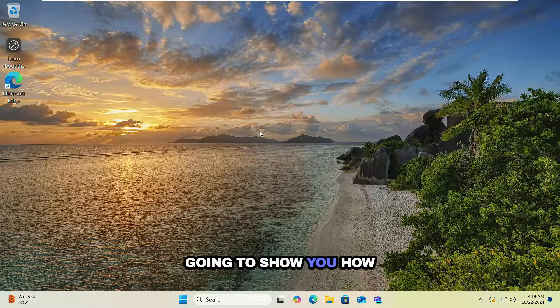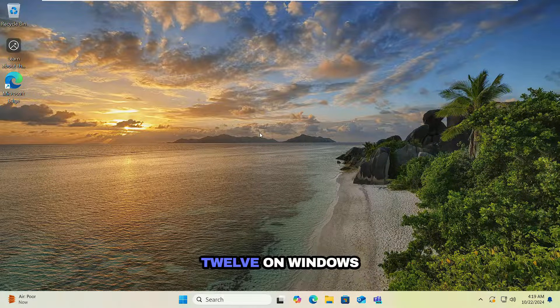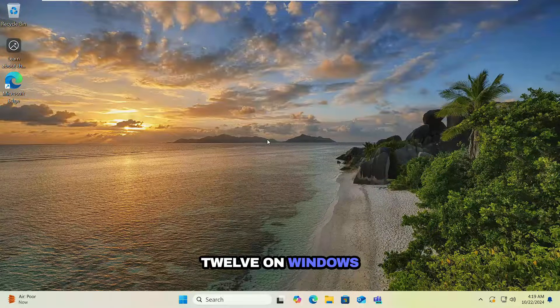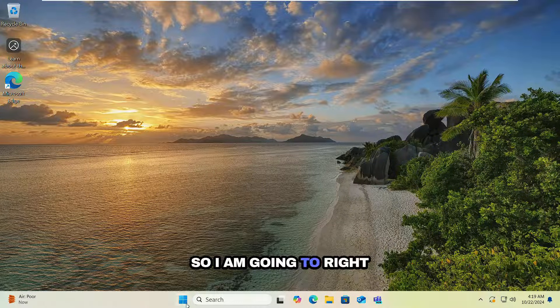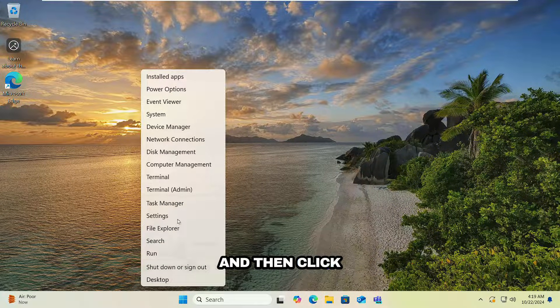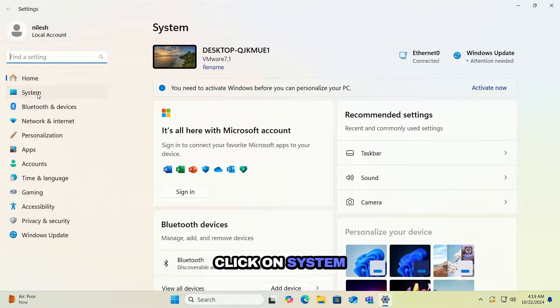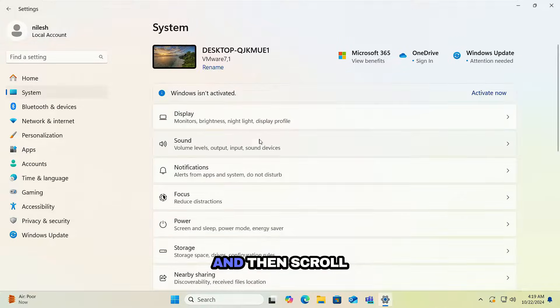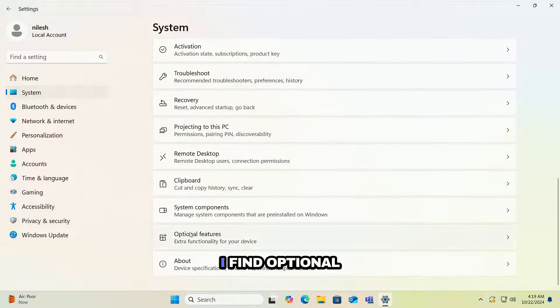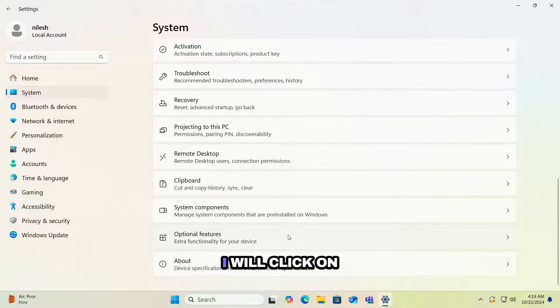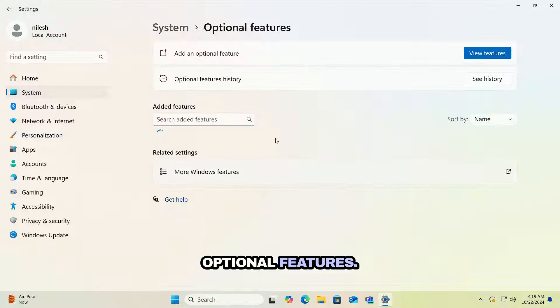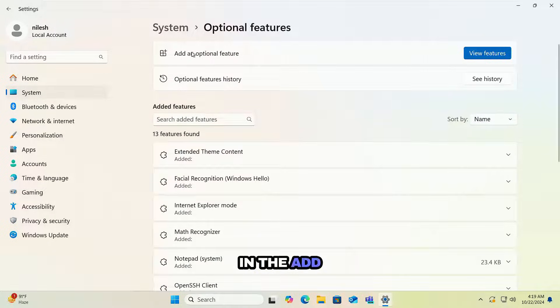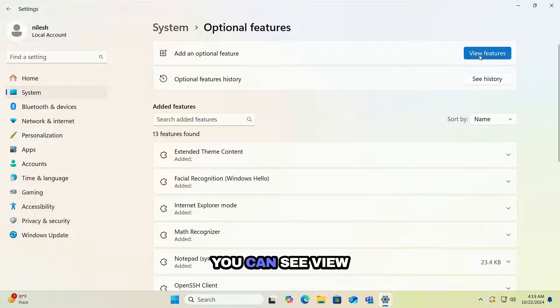In this video I'm going to show you how to install DirectX 12 on Windows 11 computer. So I'm going to right-click on the Start and then click on Settings. Click on System and then scroll down until I find Optional Features.